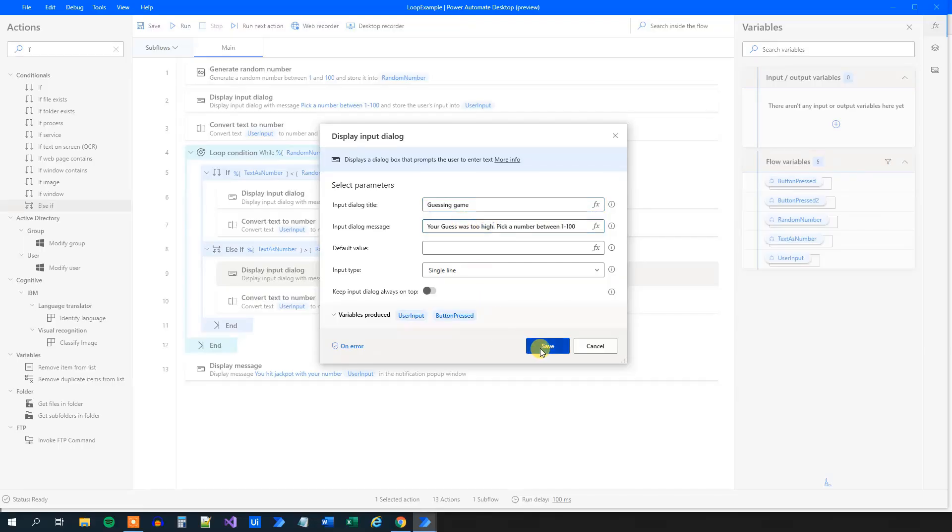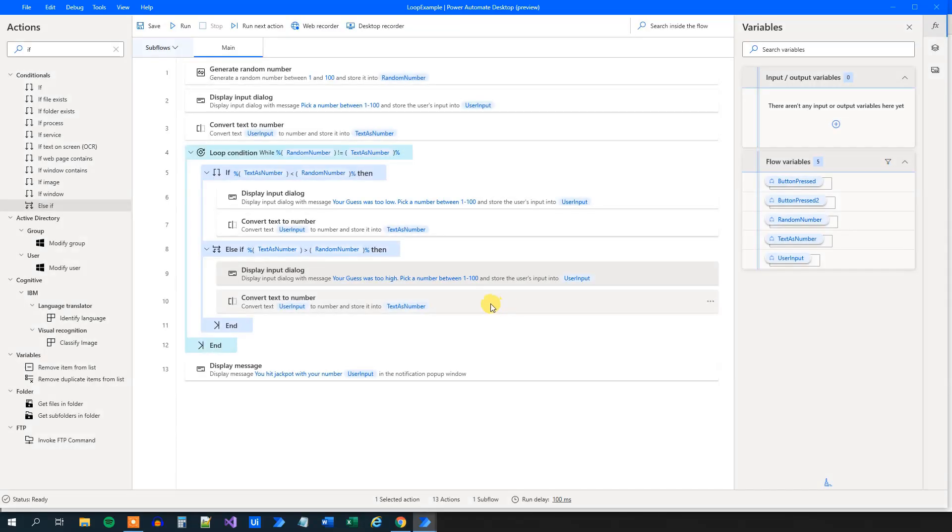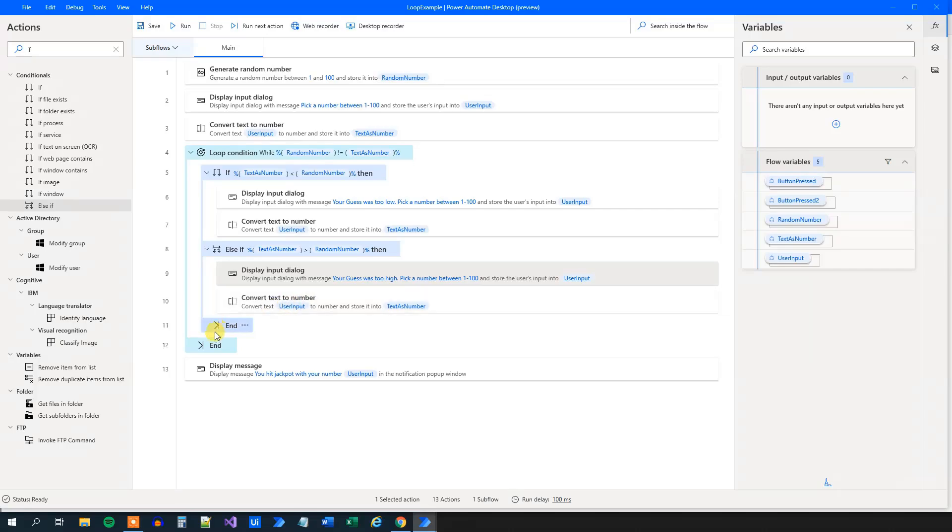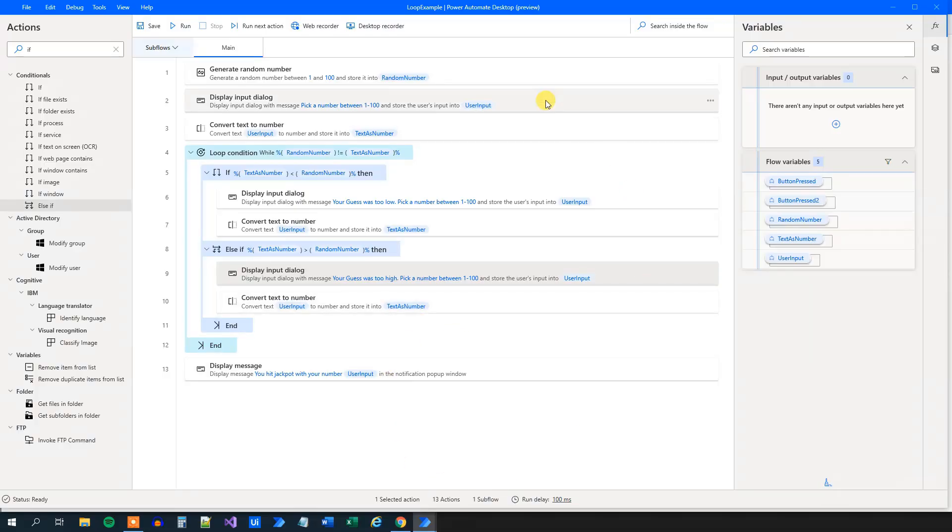A small improvement here to this workflow. That is, if we could have just used one convert text to number, we could move it in the end of the loop. However, let's not do that. This is a more easy to understand approach. So now our flow is completely done. We have completed the guessing game.